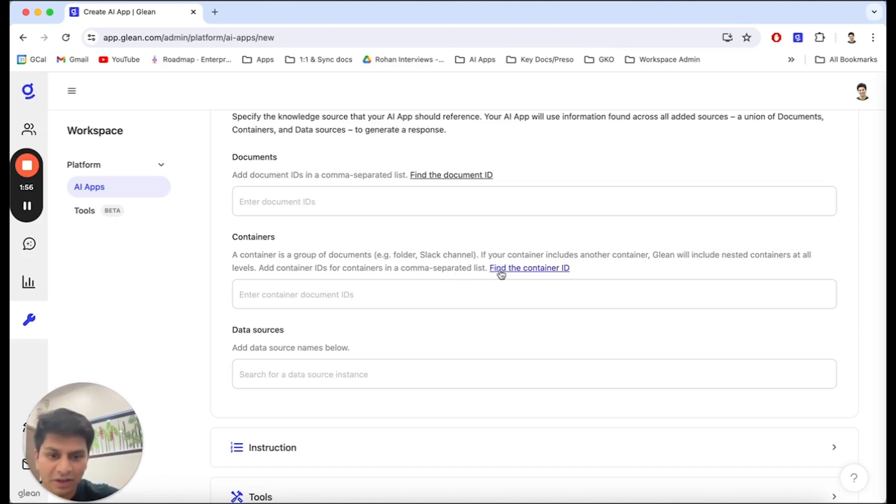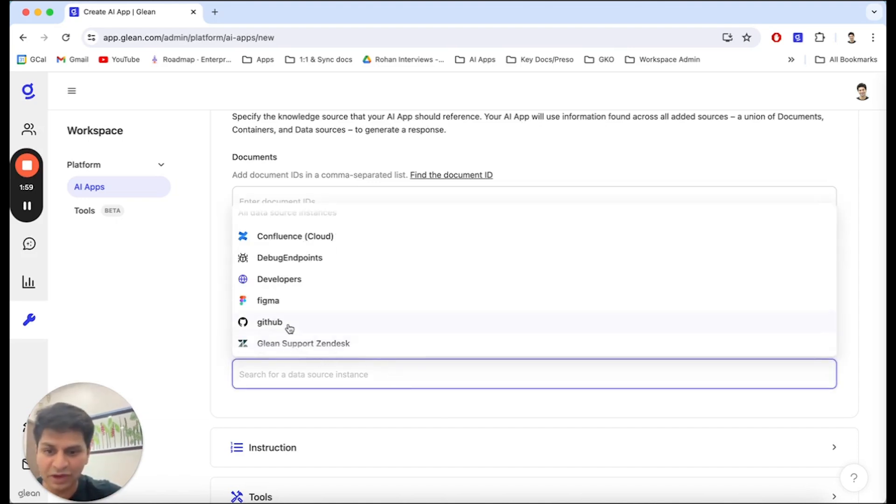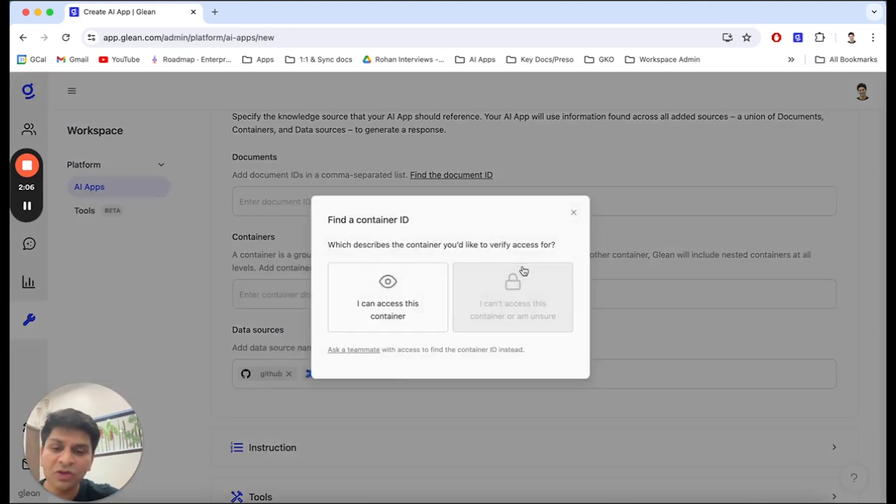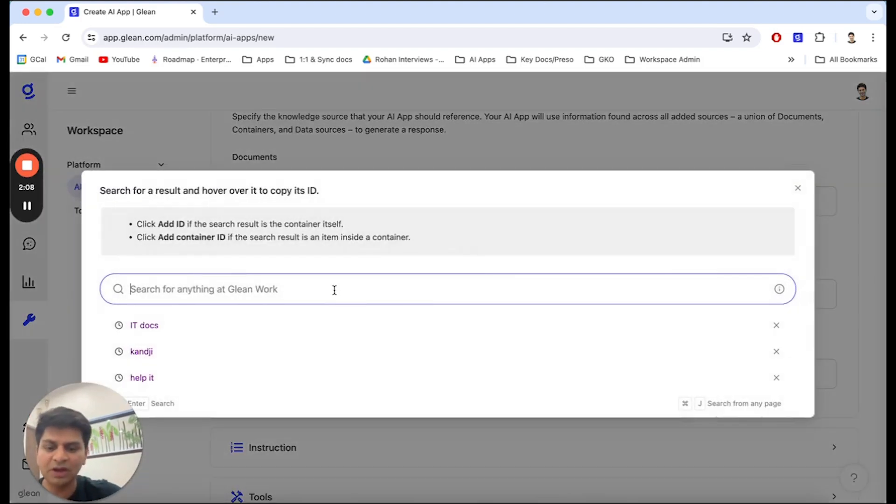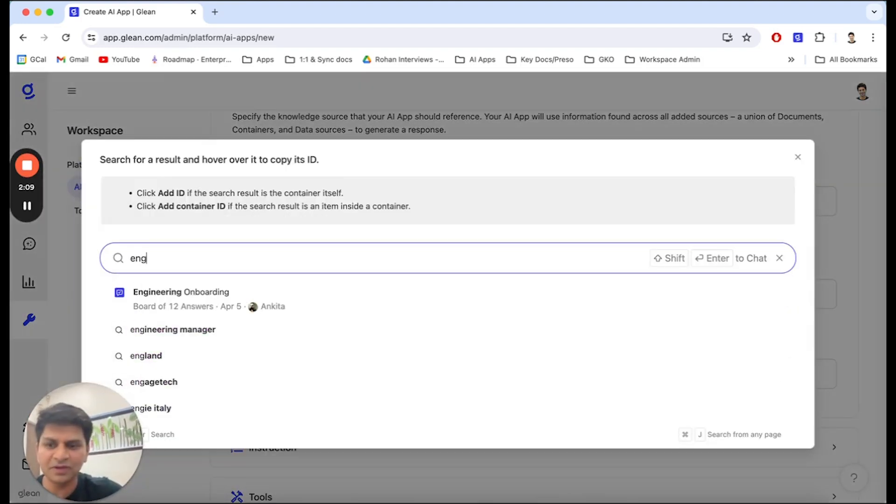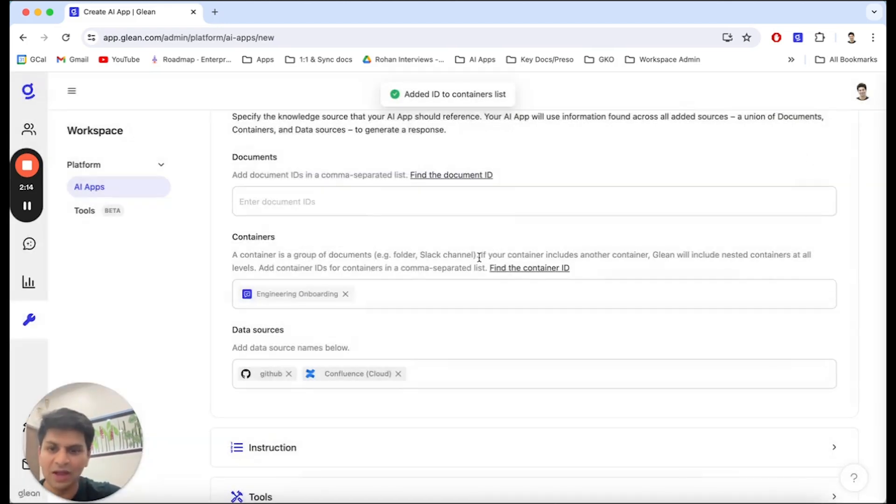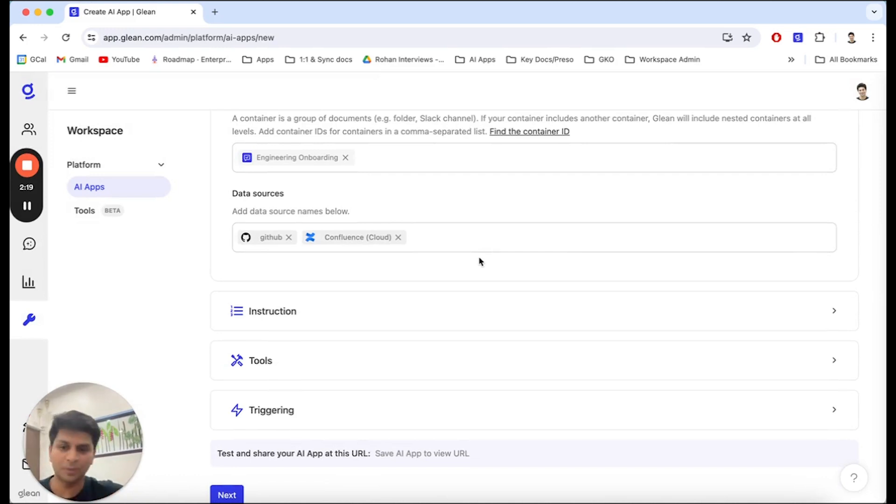In this case, I'm going to start by providing this access to GitHub, where our code resides, as well as Confluence, where we have a lot of our engineering documentation. I'm also going to give it access to some documentation that we specifically created for an onboarding process at Glean for engineers. And voila, I've selected all the knowledge sources that this app needs to have access to and must specialize in.